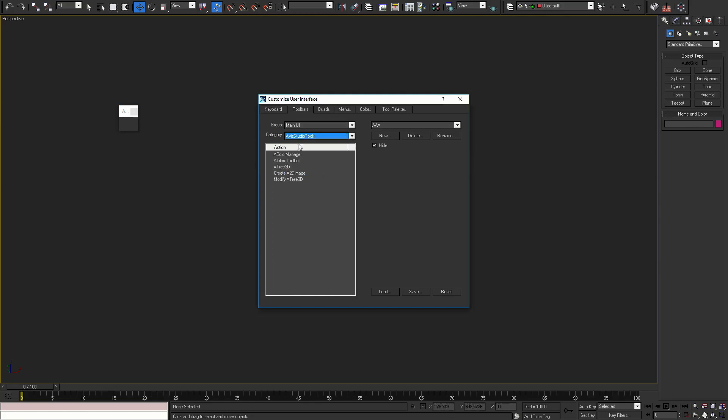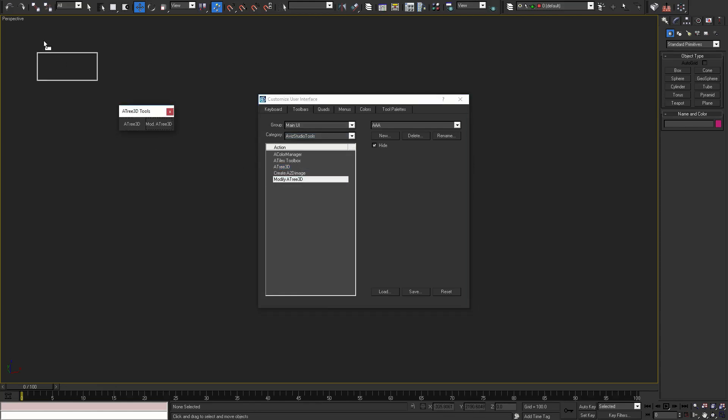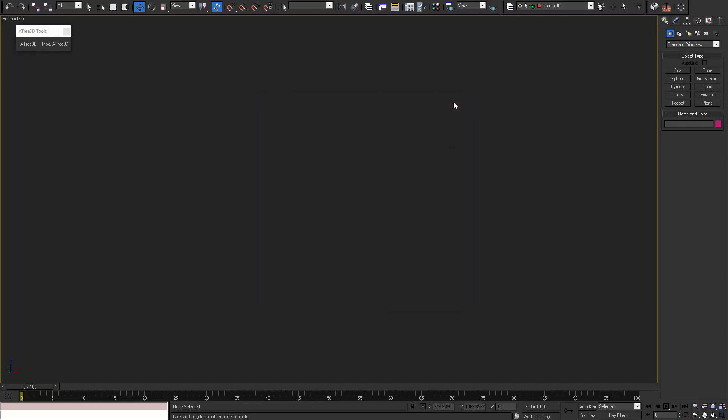In this toolbar we are going to add all available options for Atree 3D. Select Aviz Studio Tools category and add the two Atree 3D options. Now when the UI buttons are ready, we can start using the tool.